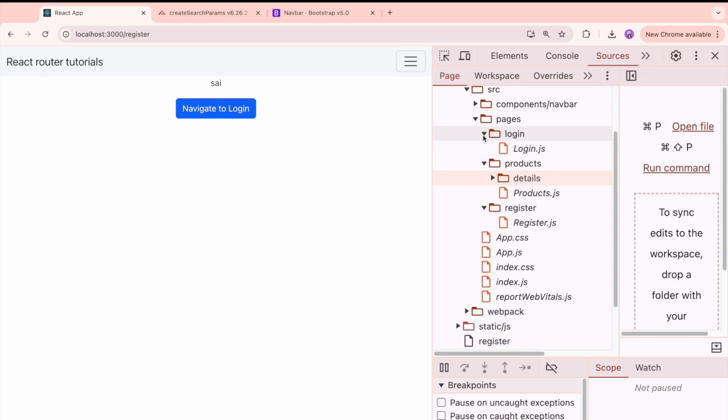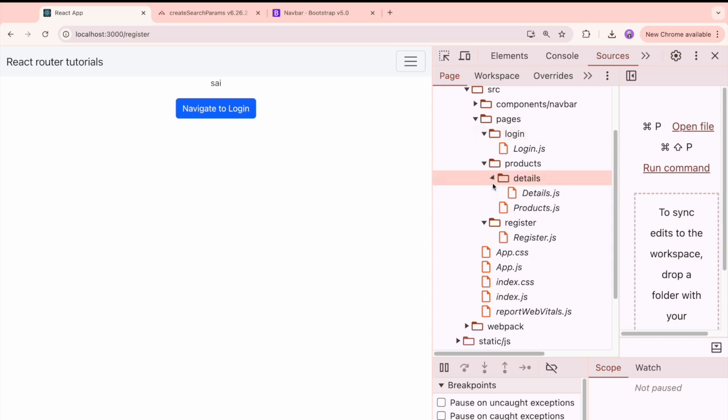For example in this case we have only four pages, but if you have more than four pages like a hundred pages of application or two hundred pages of application, it's not always recommended to load all the different types of components at a time which are not used in our application. So that means at that particular instance whatever the required components are there, that will be visible and that should be loaded.